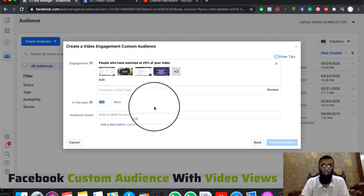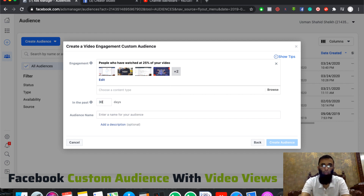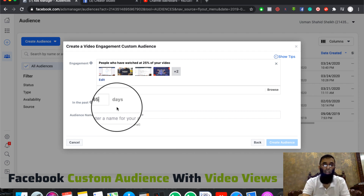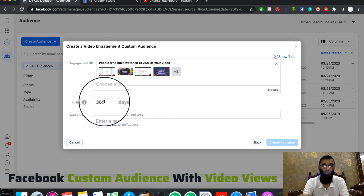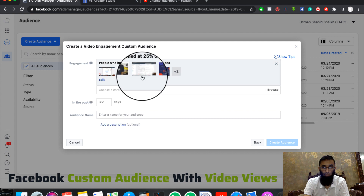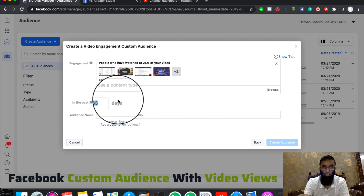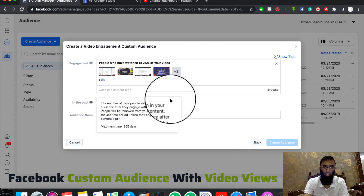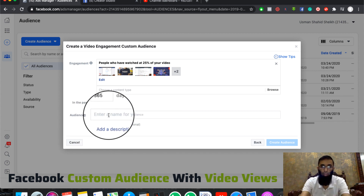For example, if your campaign is running for 30 days, you can set it to 30 days. But if your campaign has been running for 365 days, you can take 365 days. After reviewing all these settings, you can decide the time window for your video views and set it.